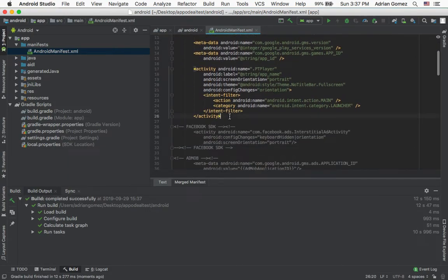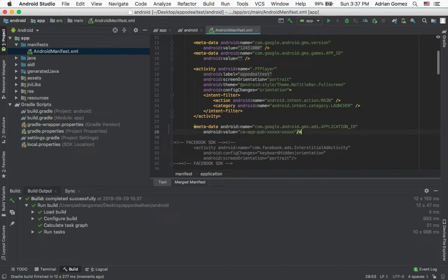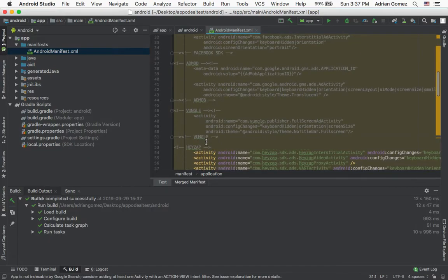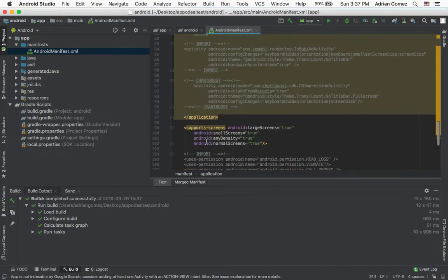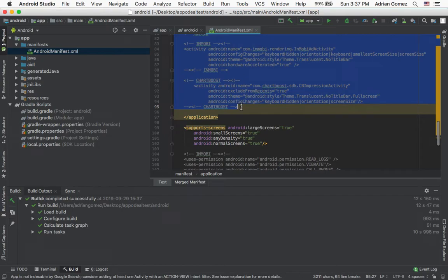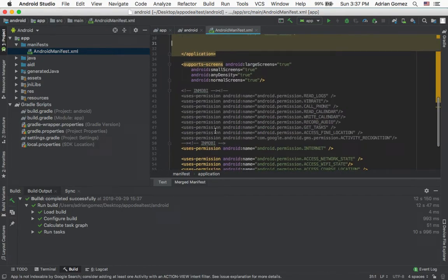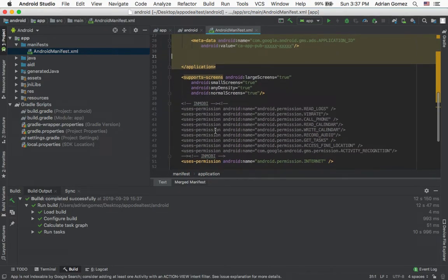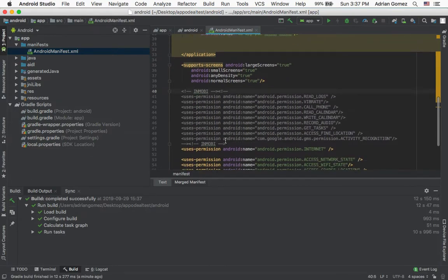So we're going to go into App Manifest. I'm going to copy it right before the comment starts. I'm also going to delete everything else here, including the AdMob and Mobi and all that stuff that's inside, and I don't need all these permissions either.